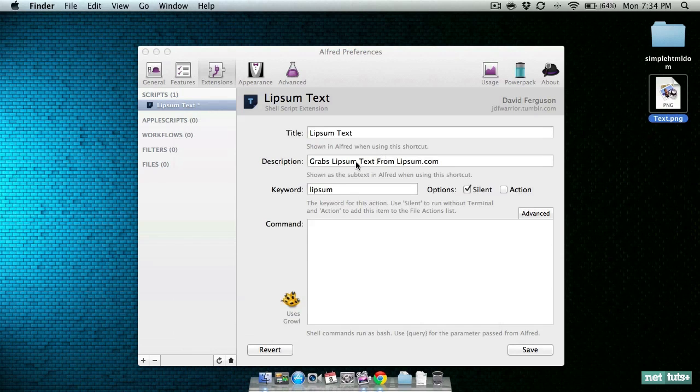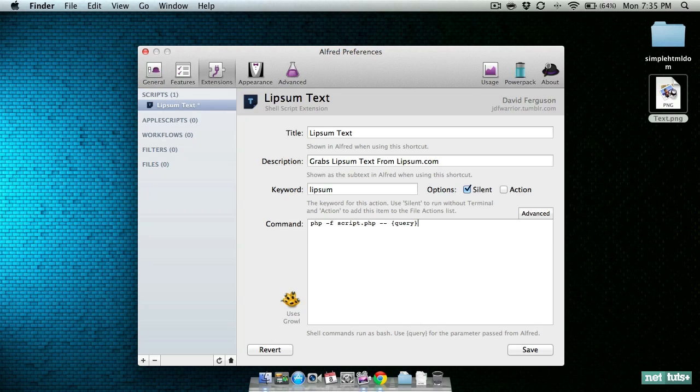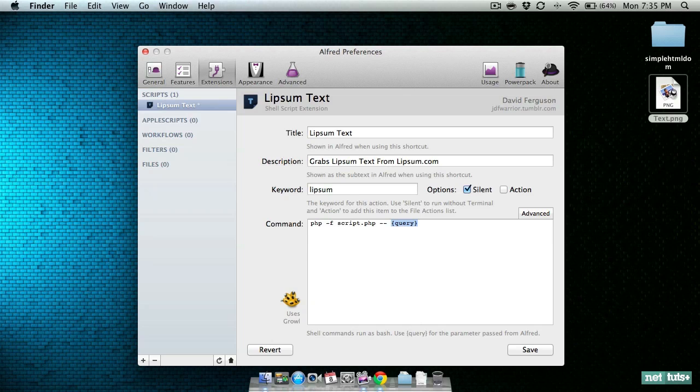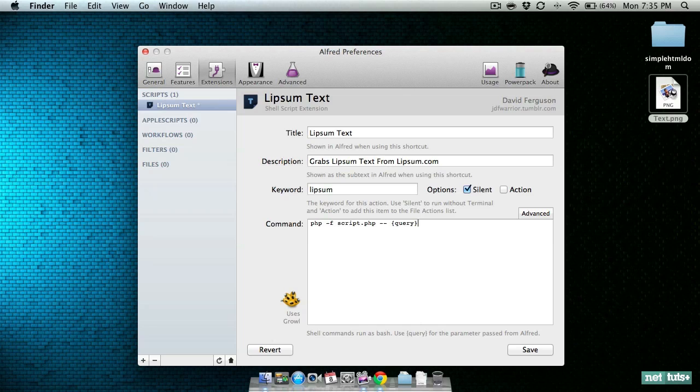Let's get back to Alfred and get started. First we can tell it that we're going to run script.php and pass it our query. If you haven't created an Alfred extension before, the query keyword means the extension will be looking for input. It is required if you use it. Whatever you pass it is treated as a single string. It's not broken up into pieces.